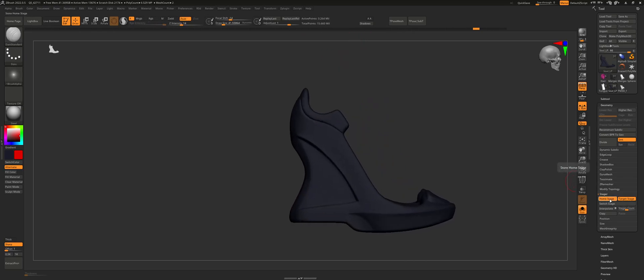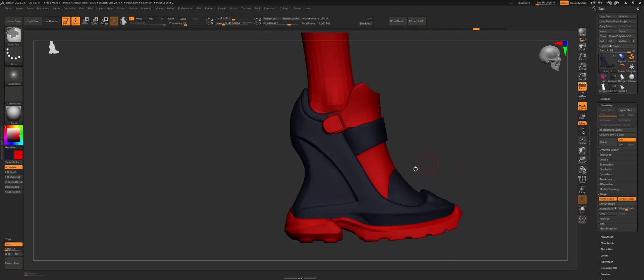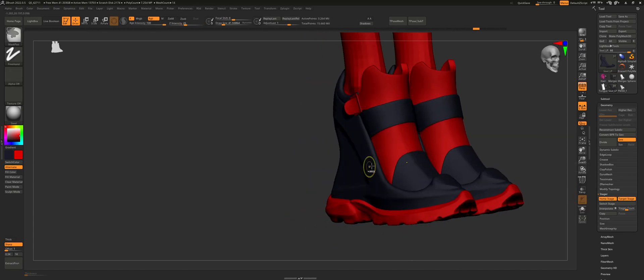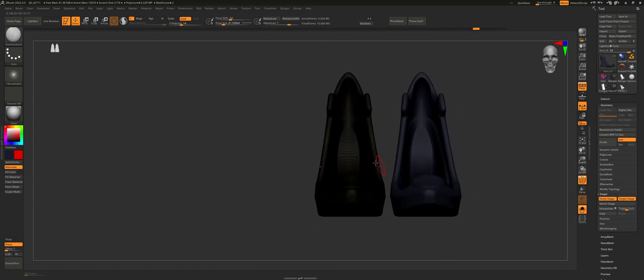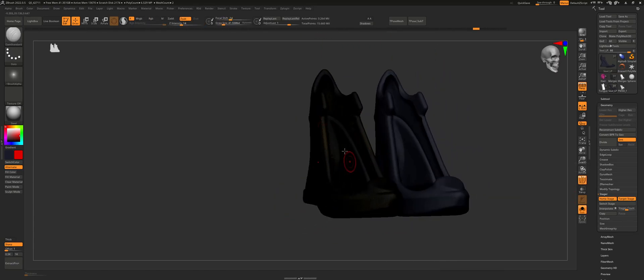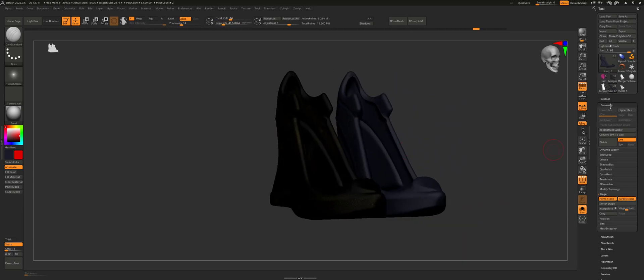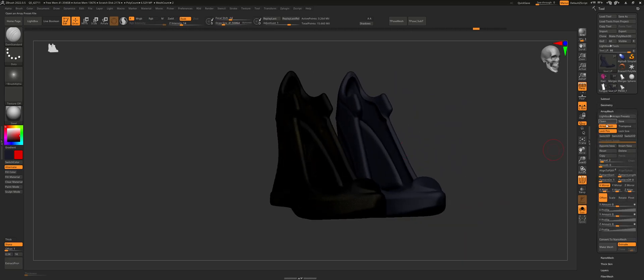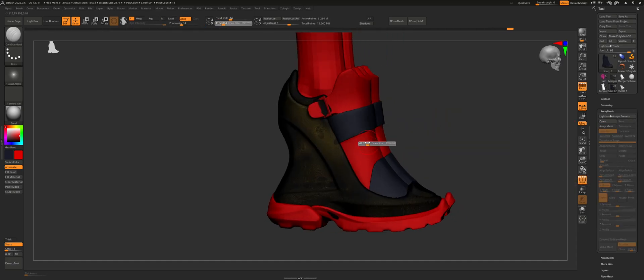So you're going to click on home stage. With this mesh, I only have one mesh here, right? This is using an array mesh. So if I turn this off, you can see I'm using an array mesh. So I only have one mesh here, technically.